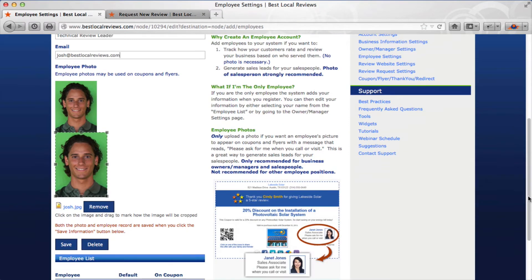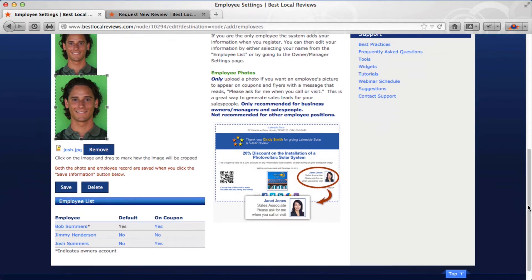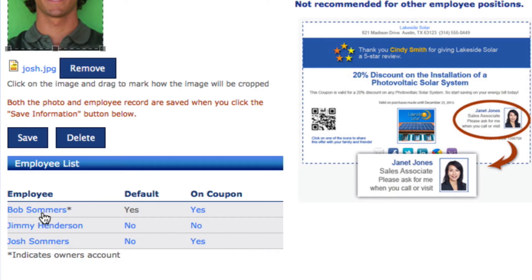When you're finished, just scroll down and click save. Once you've done that, your employee is going to be loaded into the system. The owner/manager setting is automatically set in the employee list. If I wanted to load a different employee to make some changes, I could click on that particular employee's name.